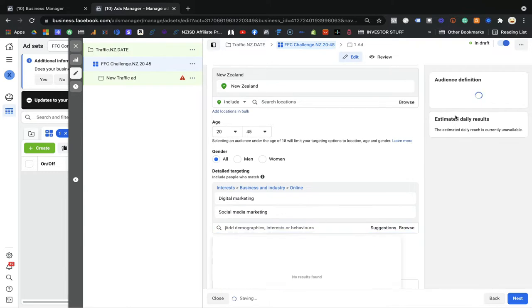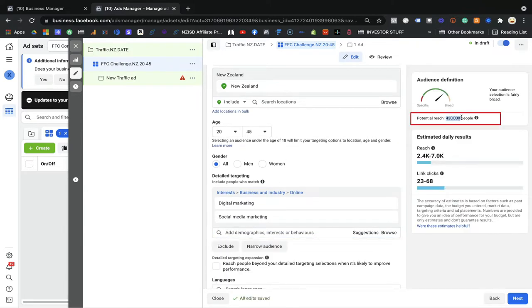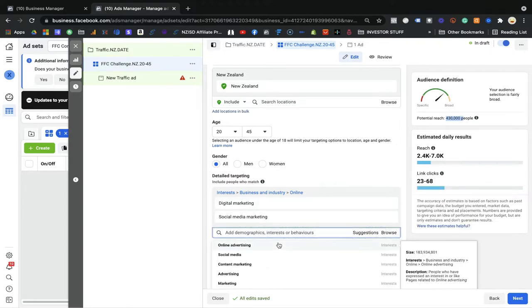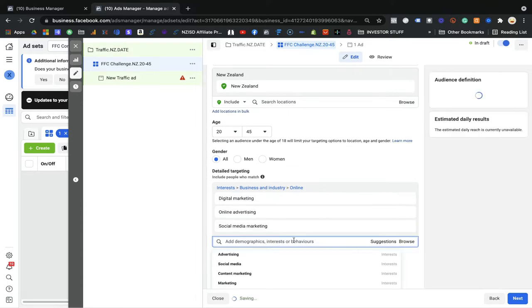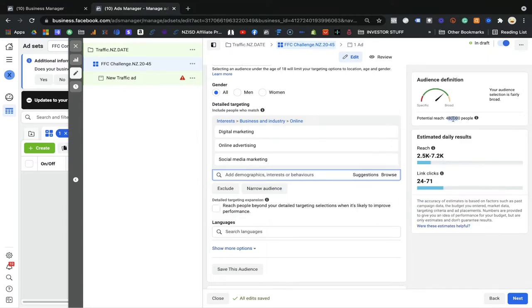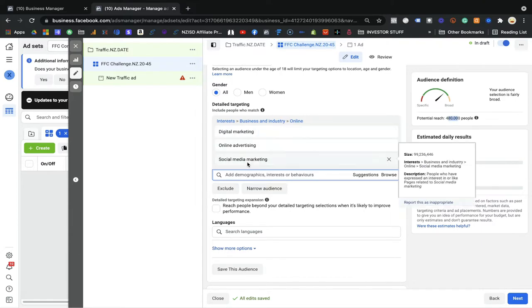You can see the number has increased. We now have 430,000 people living in New Zealand who have interest in digital marketing and social media marketing. From 2.4 million people, we're finding those who have both interests. I'm also going to add 'online advertising' as a suggestion. Now we have around 480,000 people who have interest in digital marketing, social media marketing, and online advertising.